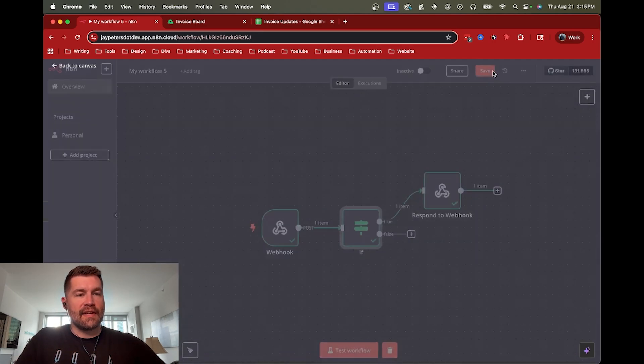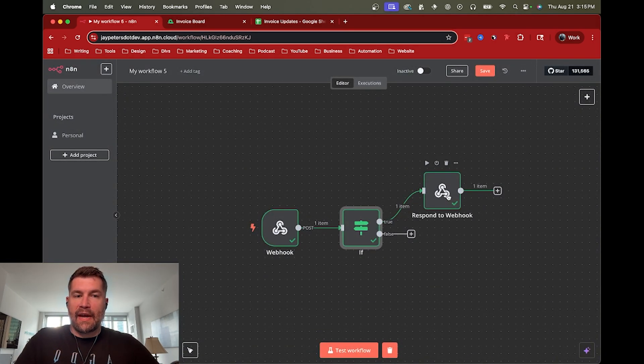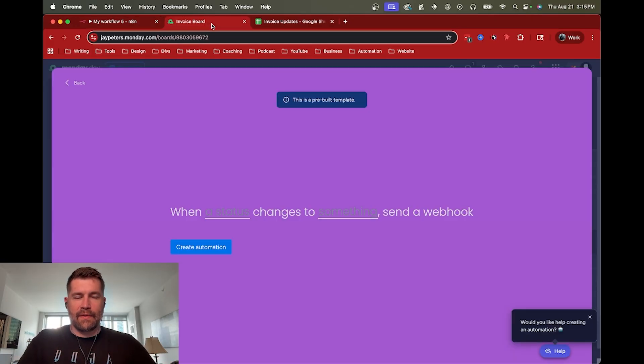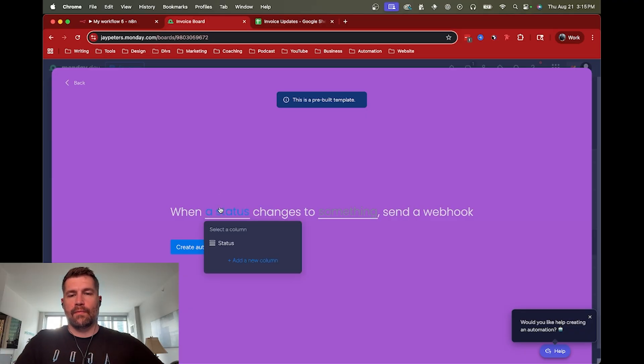So once that's done, it replies back to monday.com. It says, hey, we got your webhook. We verified you have the challenge. Here's your challenge back to say like, we're allowed to do this. So cool.